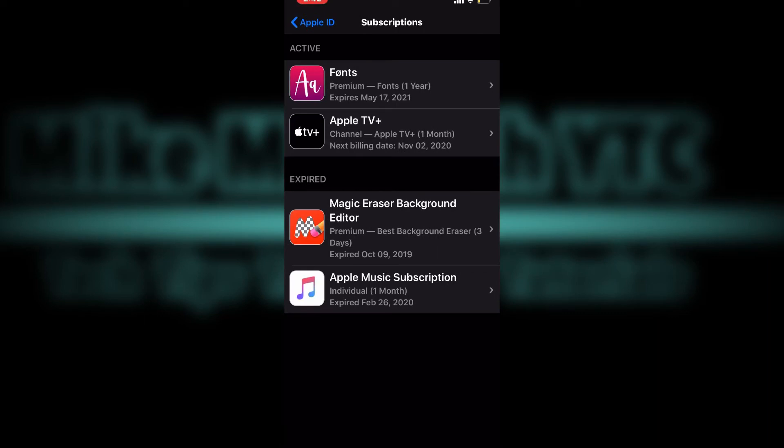Apple Music appears on my expired list. To renew that subscription all I have to do is tap on it once.